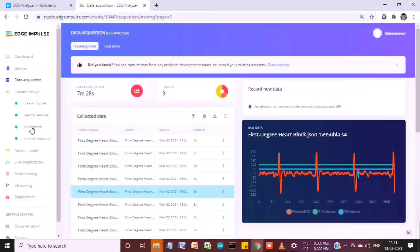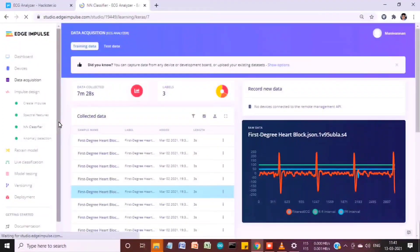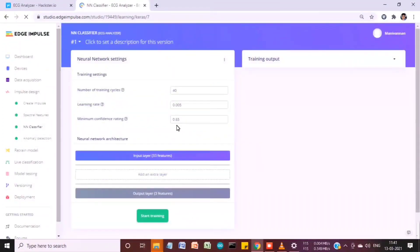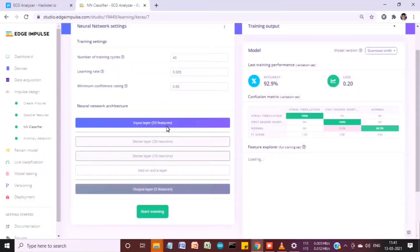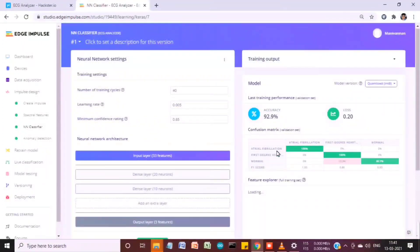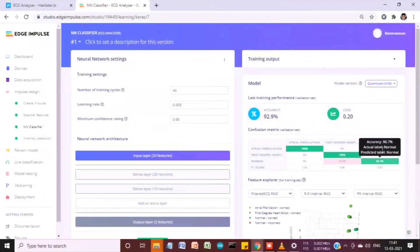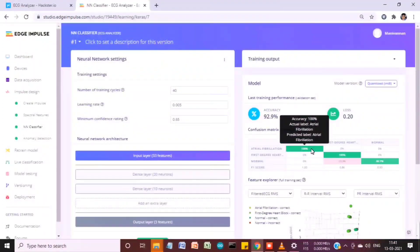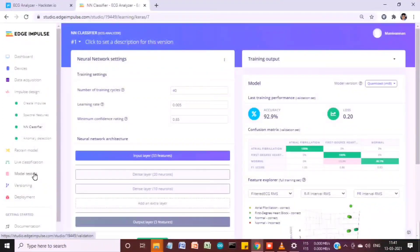I trained this model in Edge Impulse and achieved more than 90% accuracy. You can look at the accuracy level and see there's a slight deviation between first-degree heart block and normal, while atrial fibrillation was 100%.